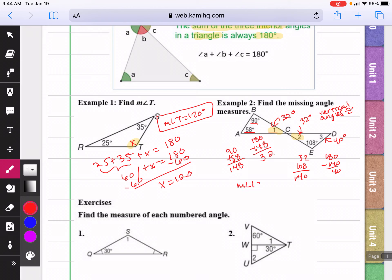So the measure of angle one is 32 degrees, the measure of angle two is also 32 degrees, and the measure of angle three was 40 degrees.